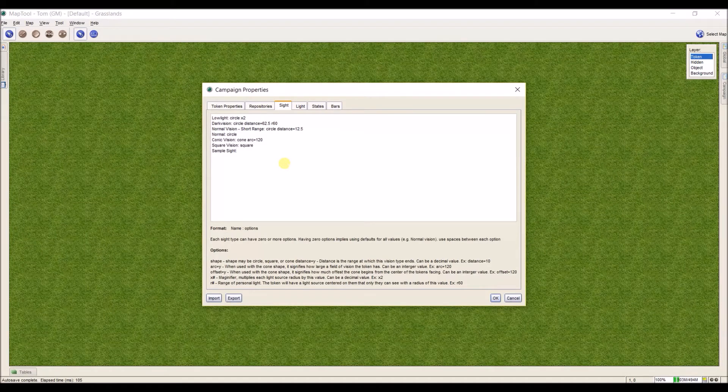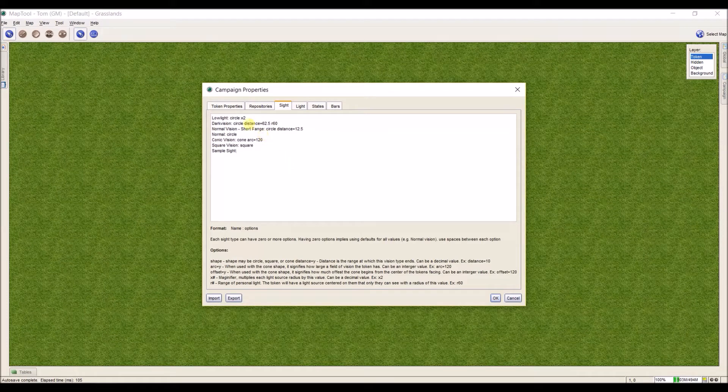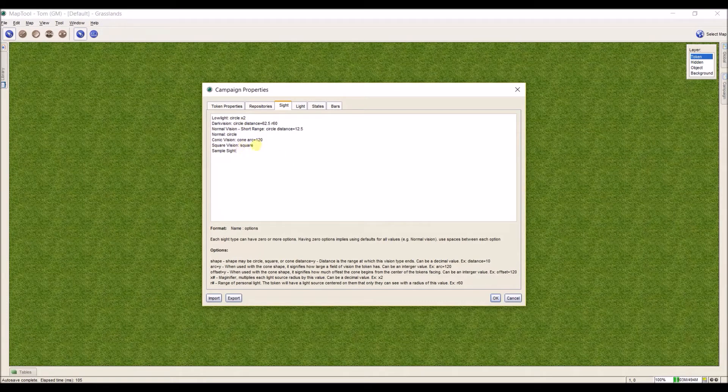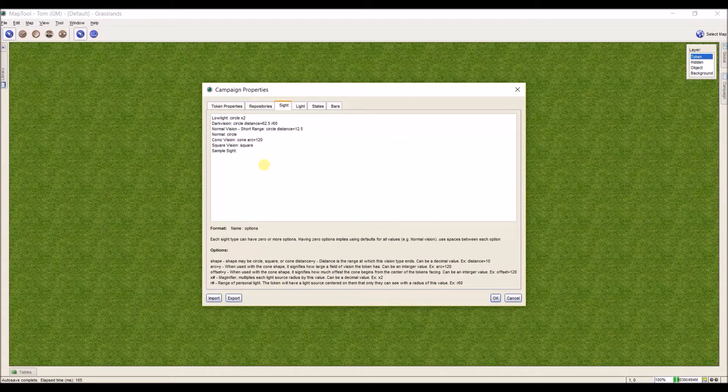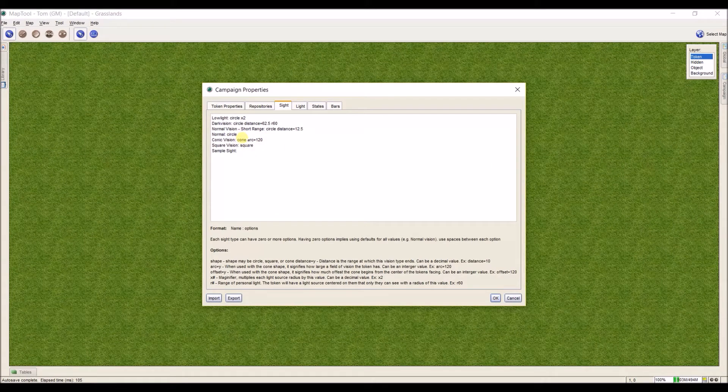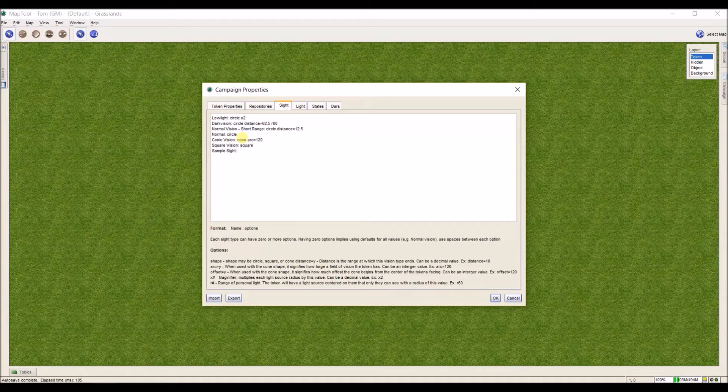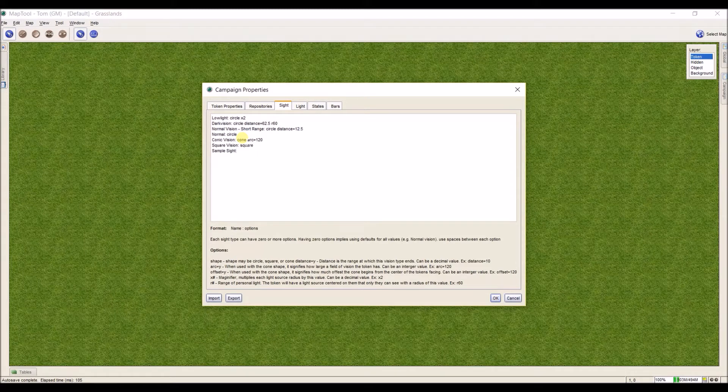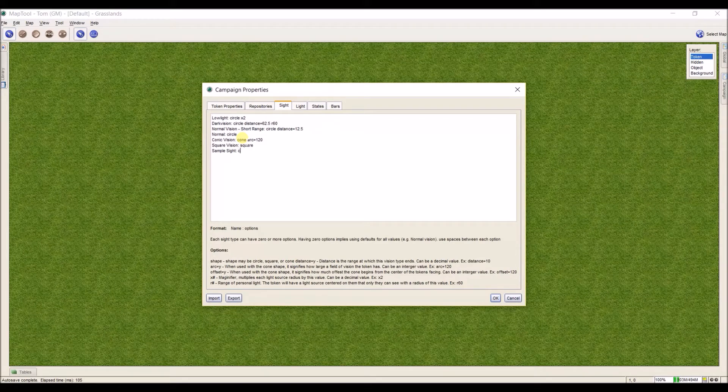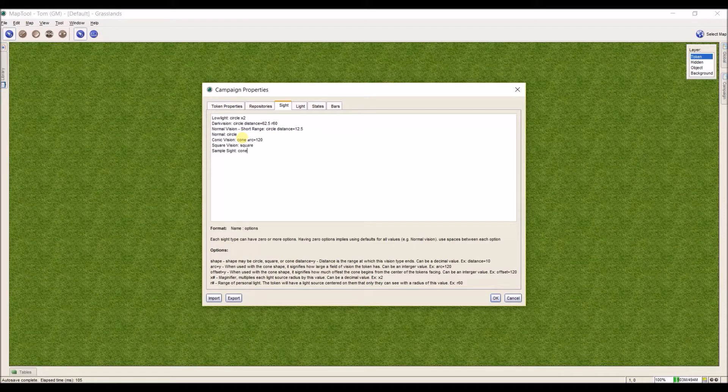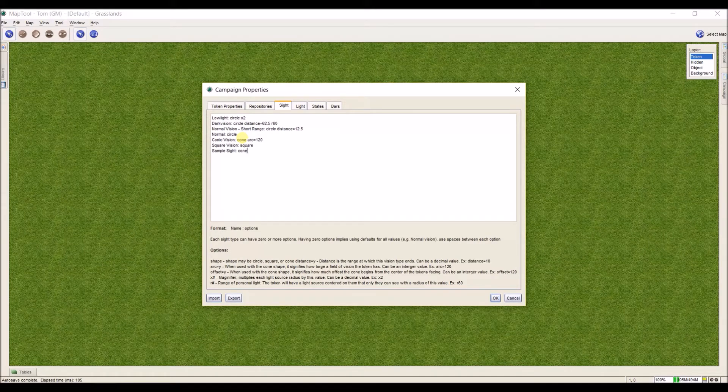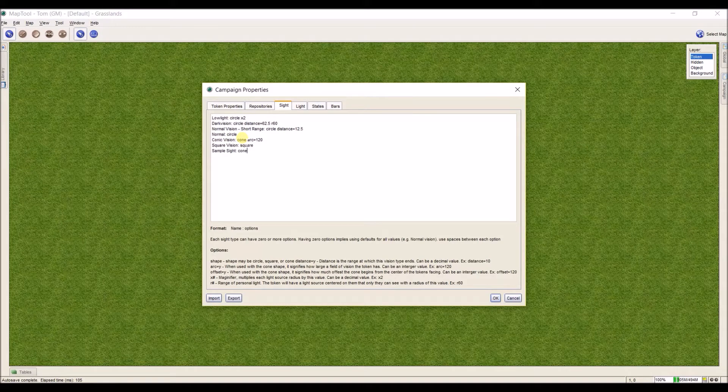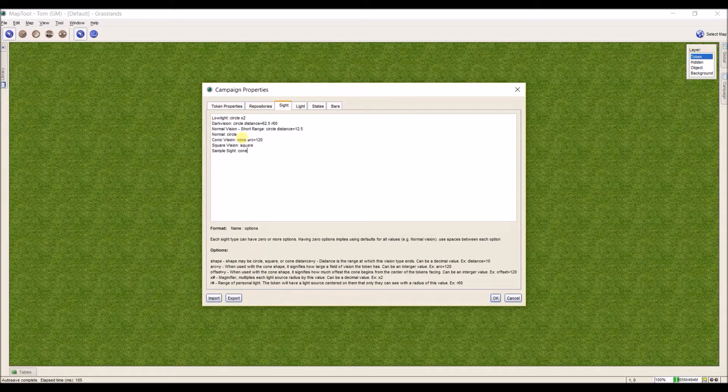The first option that we can add is the shape of our vision. MapTool has mainly circle and a square option, but there's also an option where you can have conic vision - it's just a cone based on facing. For fun, I'm going to use a cone, so I'm going to put a space after my colon and type the word cone. In between each aspect of site that you add, you need to put a space. If you don't put a space, then MapTool doesn't know what you're trying to ask it to do.